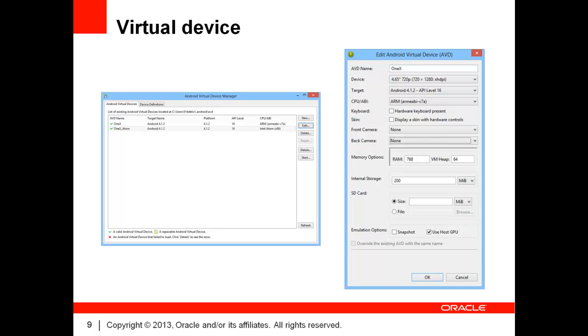When choosing the CPU architecture, ensure you select ARM. The other CPU architectures are not supported at this time for ADF mobile applications. At the bottom of the dialog, you will see the section Emulation Options. If you have a discrete GPU in your computer, please check the Use Host GPU option.